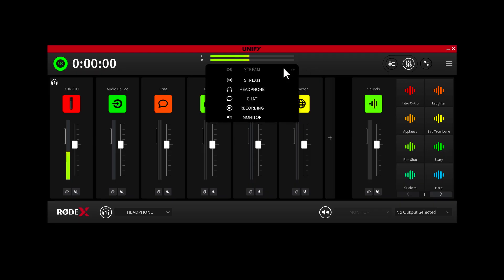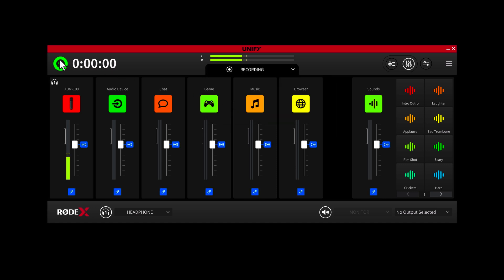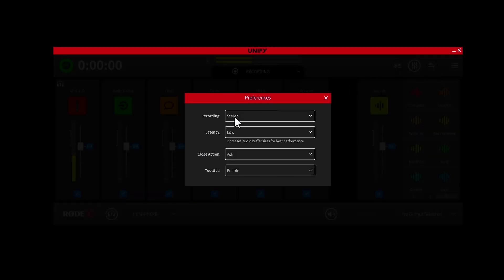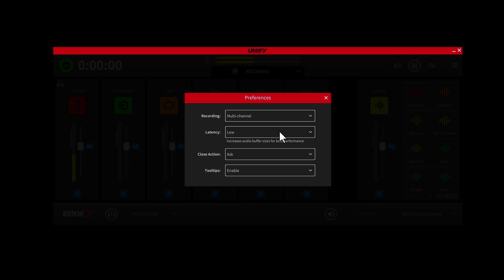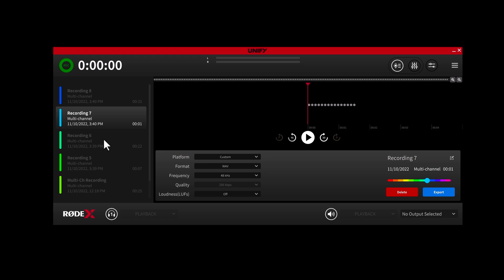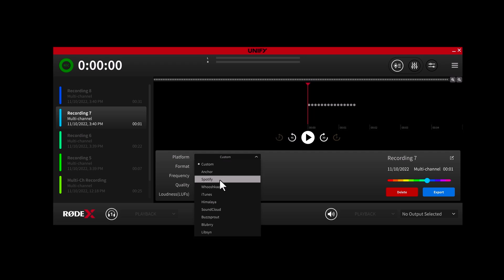You'll also notice that there is a recording mix option in this menu, because you can actually record all of your audio from Unify directly to your computer. You can either record it as a single stereo file — which is where having control over the mix in Unify becomes super handy — or you can record each of your channels individually. This is known as multi-channel recording and allows you to mix each of your tracks as needed in post-production. Clicking this icon here will allow you to access all of your recordings, where you can listen back to them, export them, and even optimize them for different audio platforms from within the software.